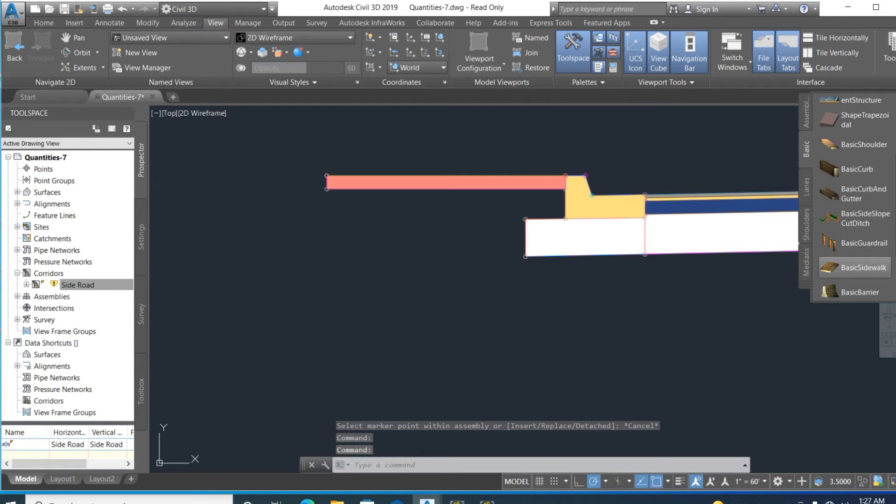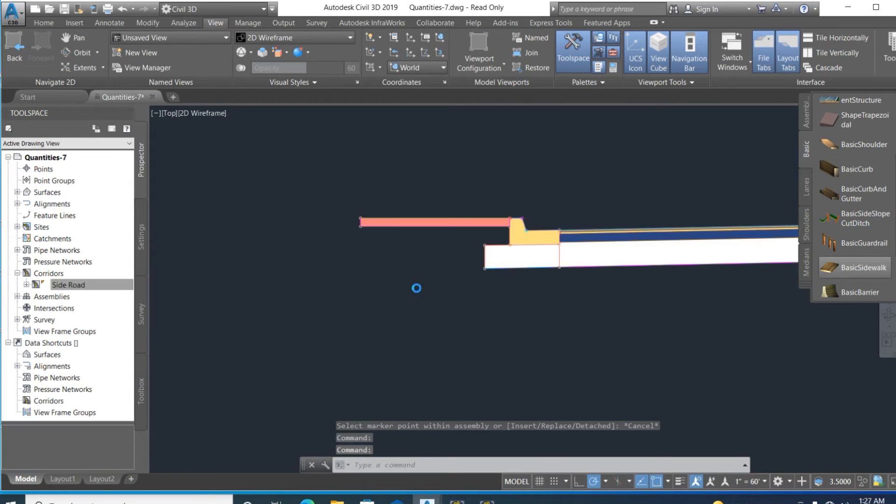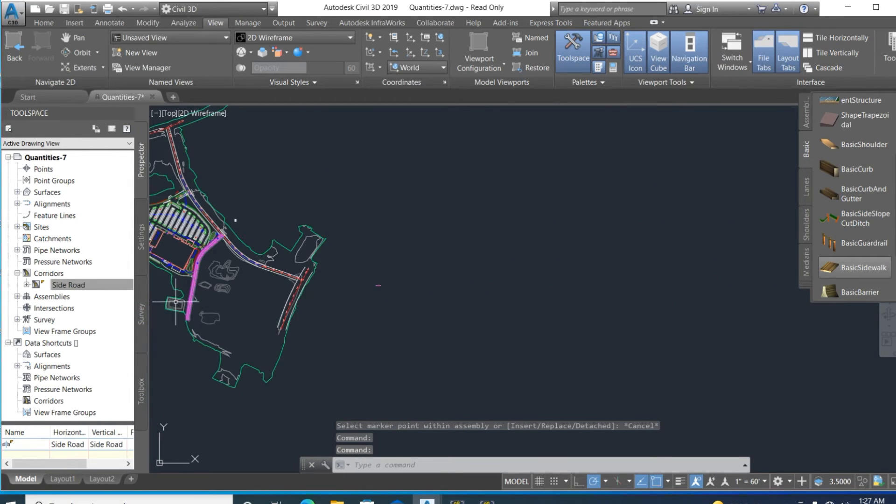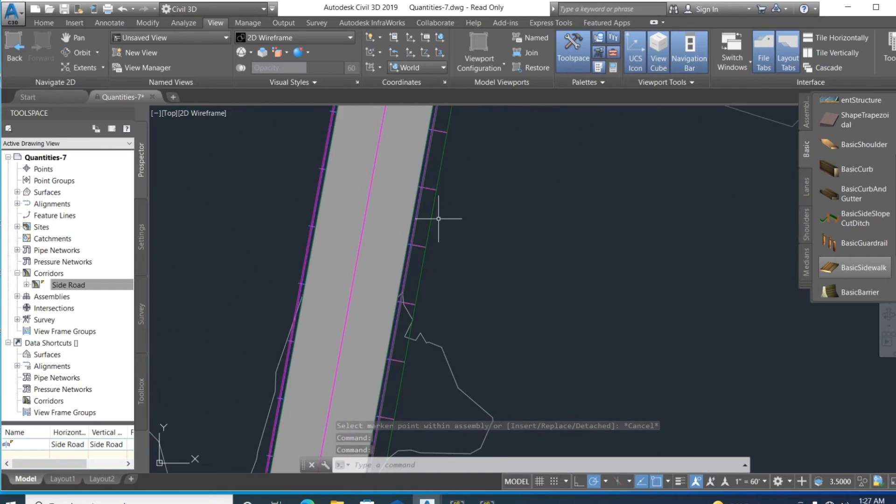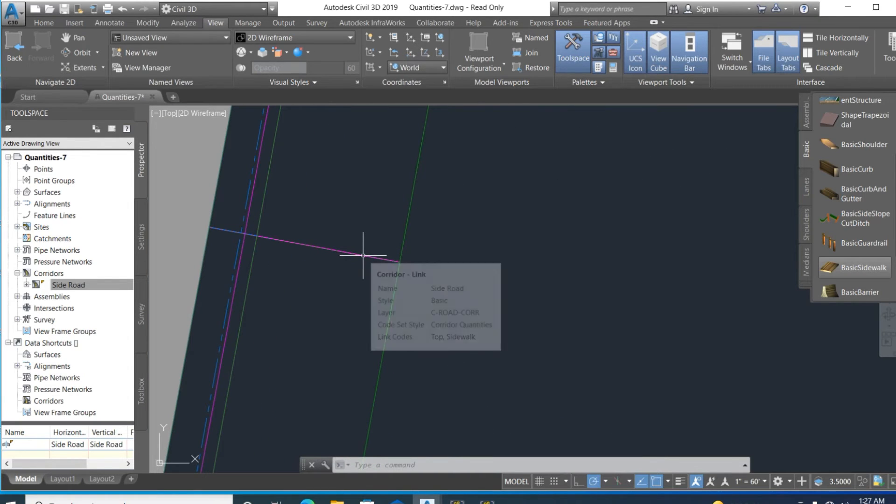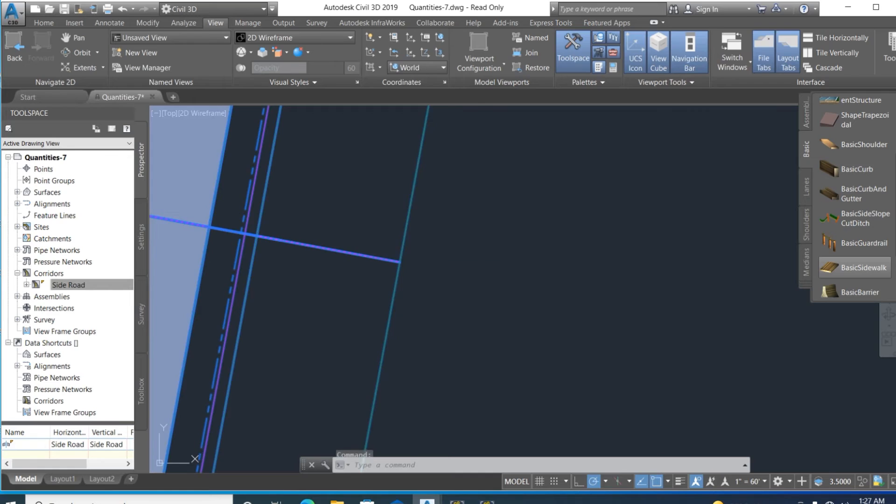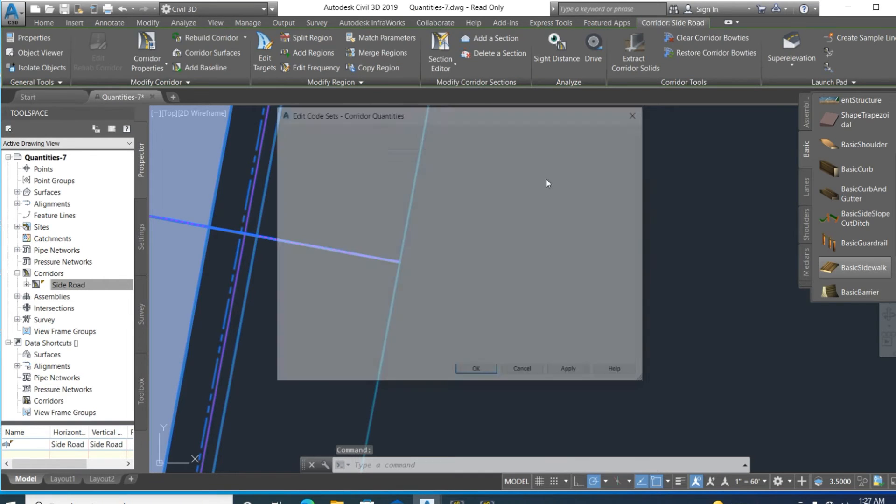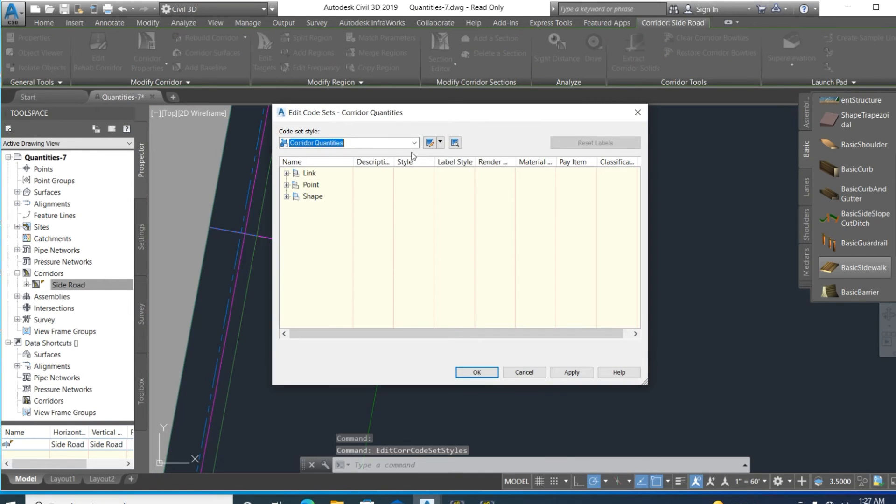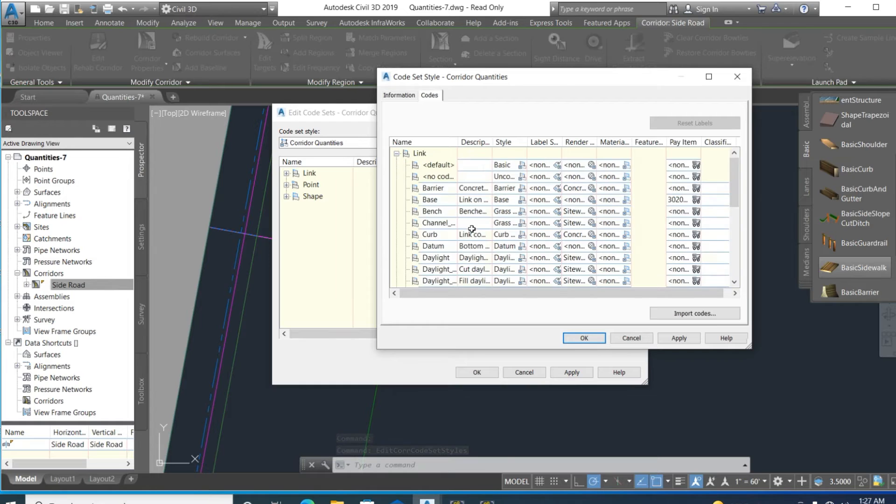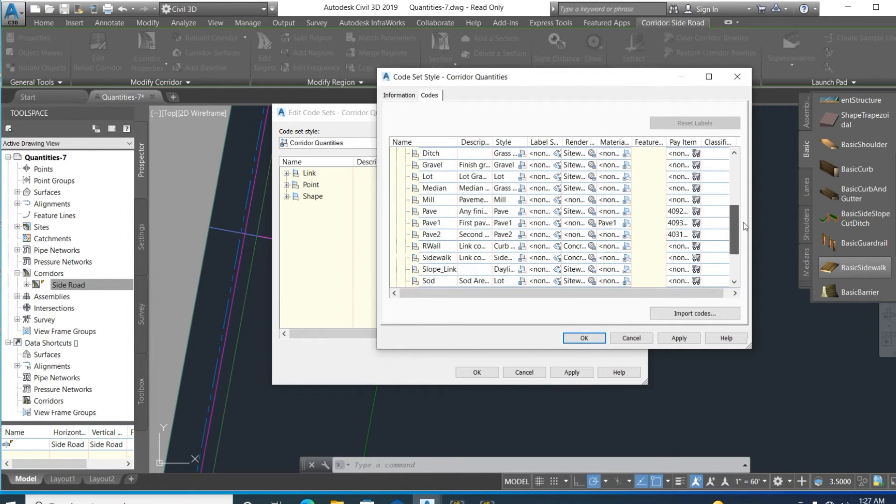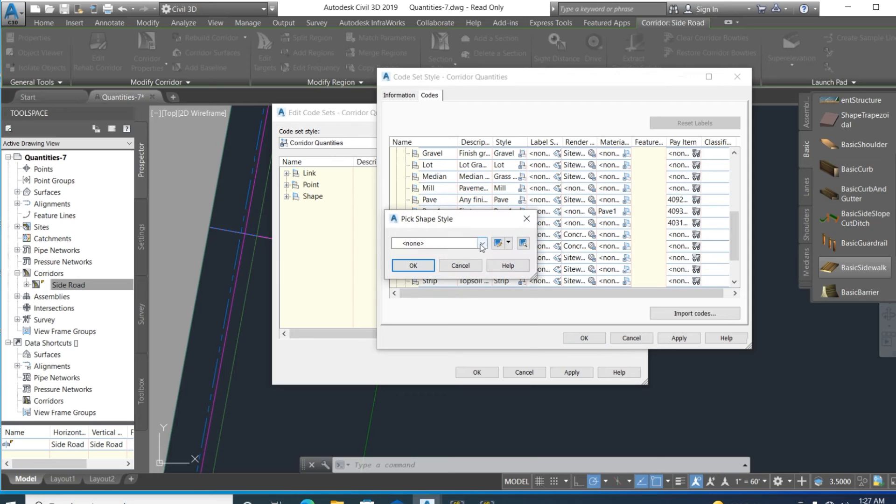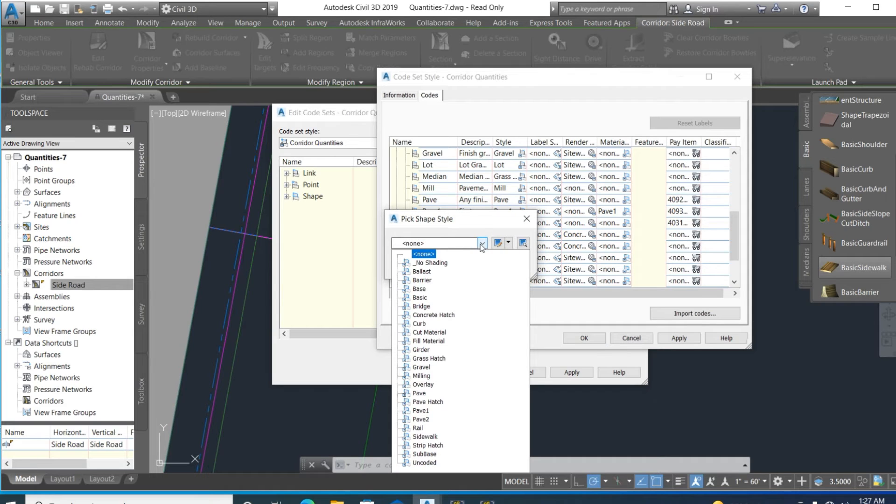Here is the code. The link is top sidewalk. Right-click and edit that. Select the link, here is sidewalk. Select material, we select sidewalk material if we have it.